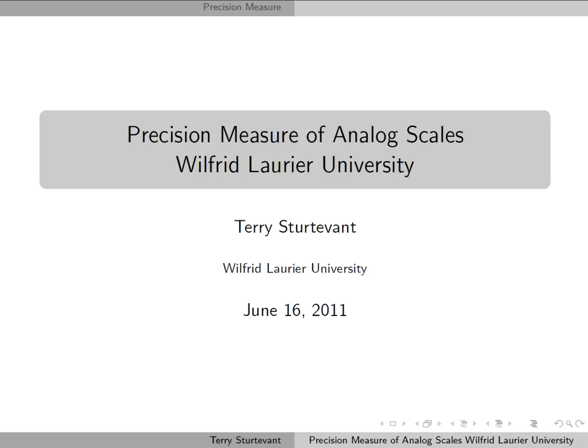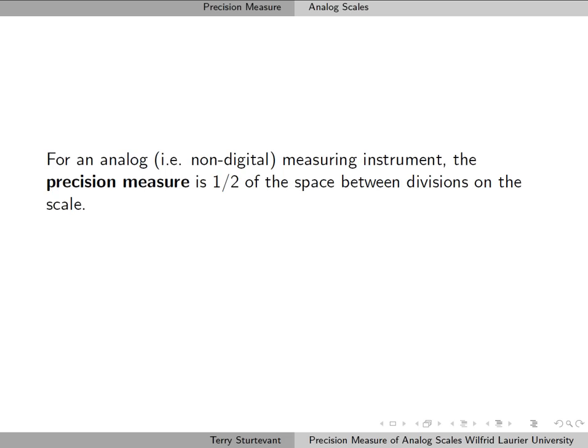This document is about how to determine the precision measure of analog scales. When you have a measuring instrument that's not digital, or that we call analog, the precision measure is half of the space between divisions on the scale.